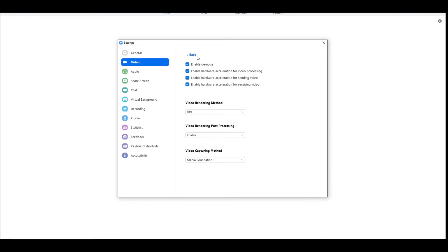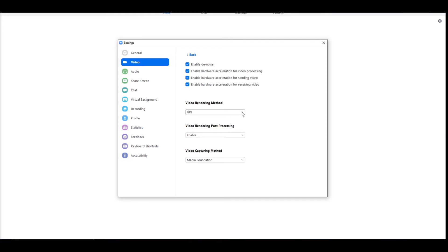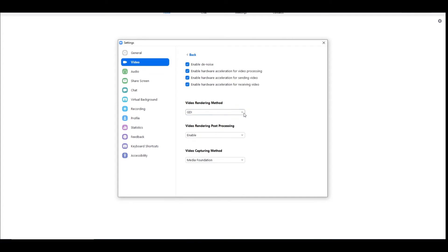What you get now is four checkboxes up here — leave them all checked. Then underneath, you get Video Rendering Method. Yours will be set to Auto. What you need to change it to is GDI. I don't know if the other settings work, but I've changed it to GDI.